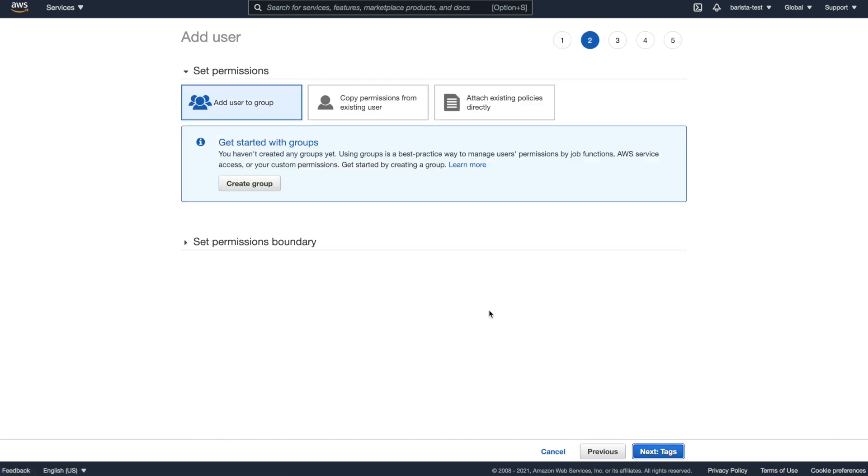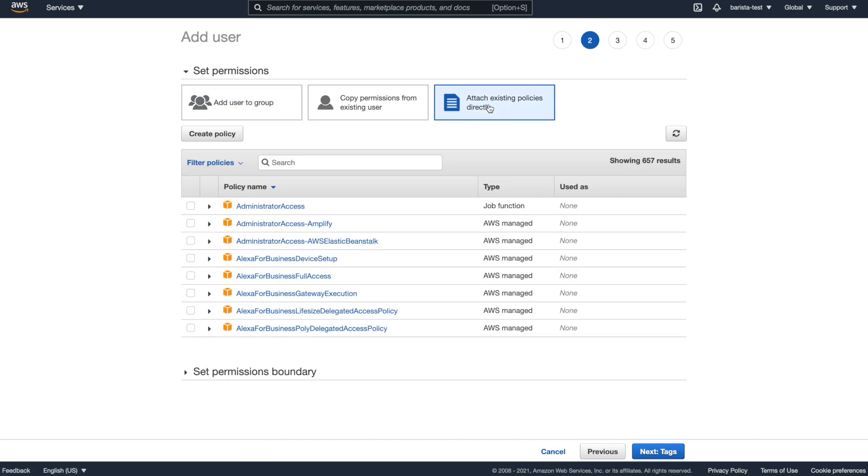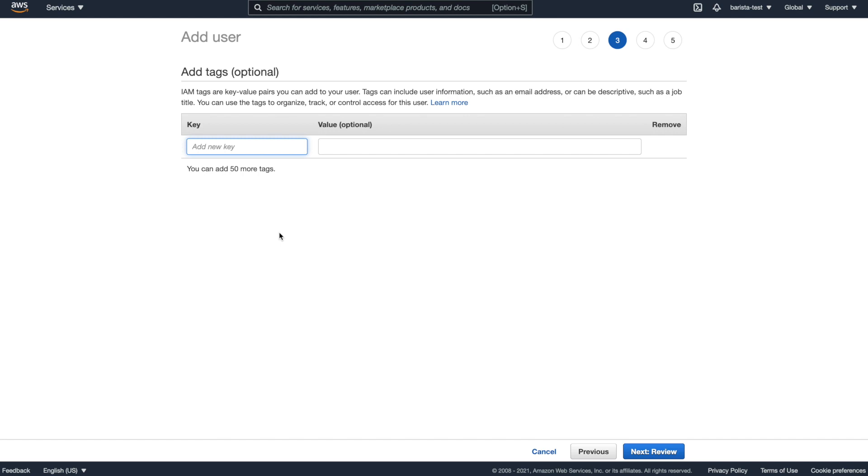Next, I'm going to go to the permissions and attach an existing policy. Now, to keep this simple, I'm just going to add administrator access. If you would like to have more discrete permissions, you can go into the documentation into the AWS section and find the exact permissions you need. Otherwise, just select administrator access and move forward.